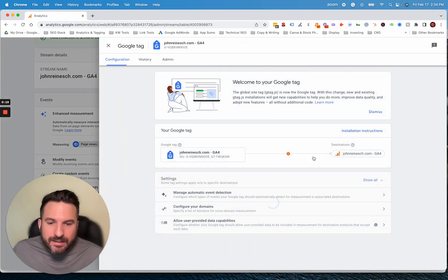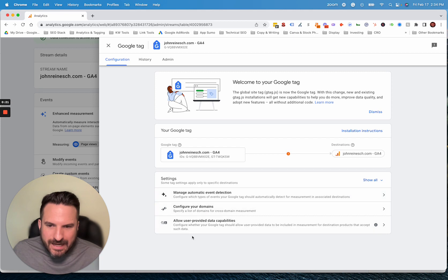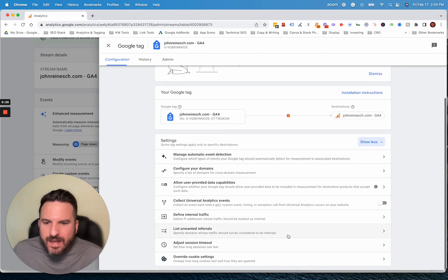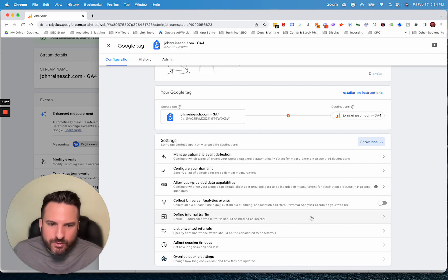And here's where it gets a little bit confusing. It doesn't actually show up here until you click show all. And then once you do that, then you'll see define internal traffic.